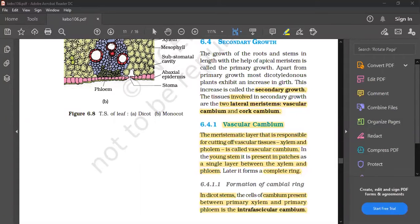Vascular cambium is the meristematic layer that is responsible for cutting of vascular tissue. That is why xylem and phloem is called vascular cambium. It is a meristematic layer. It is present in patches.